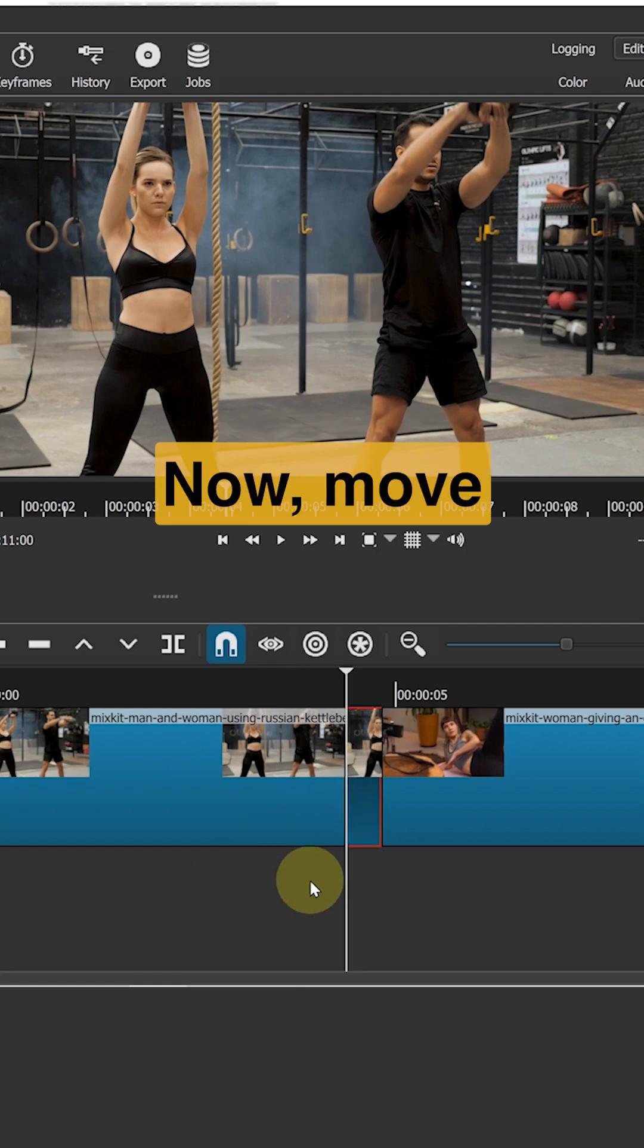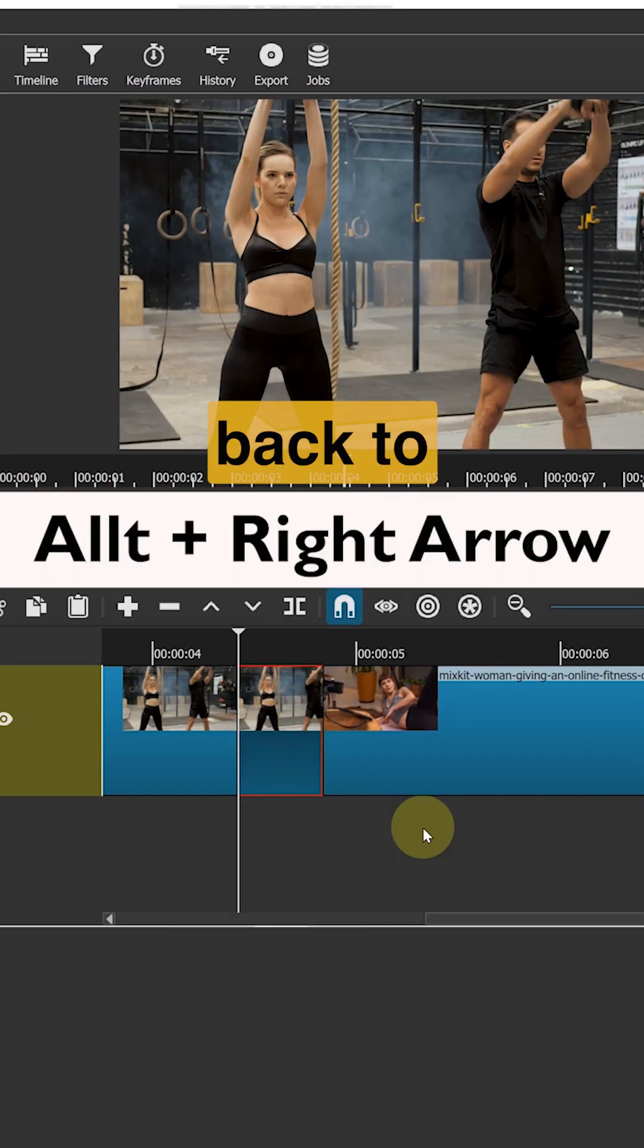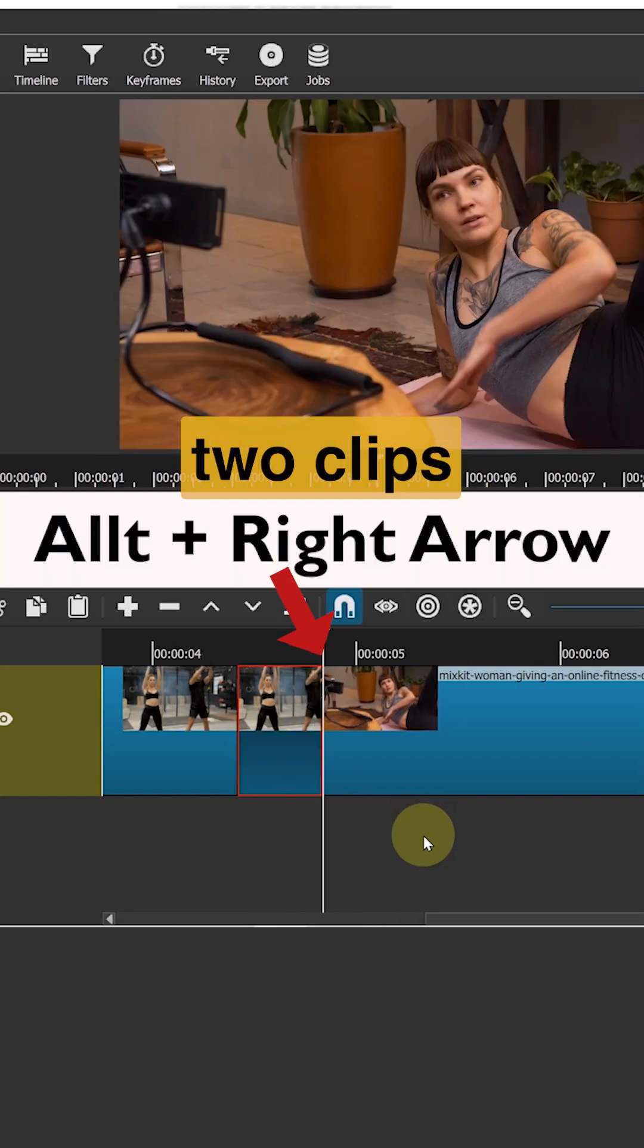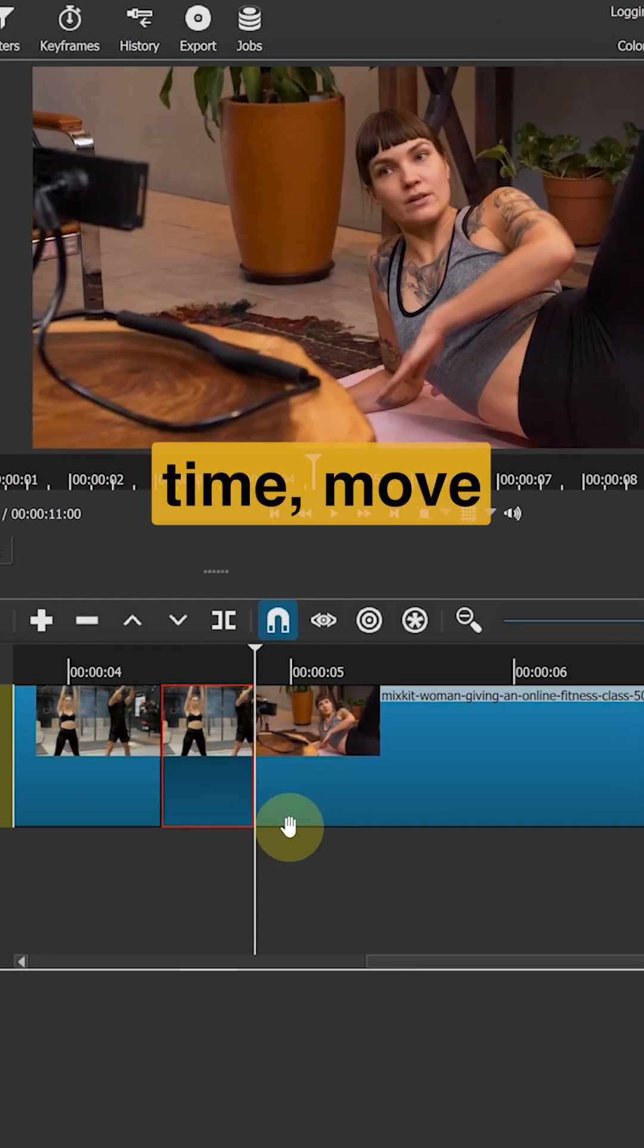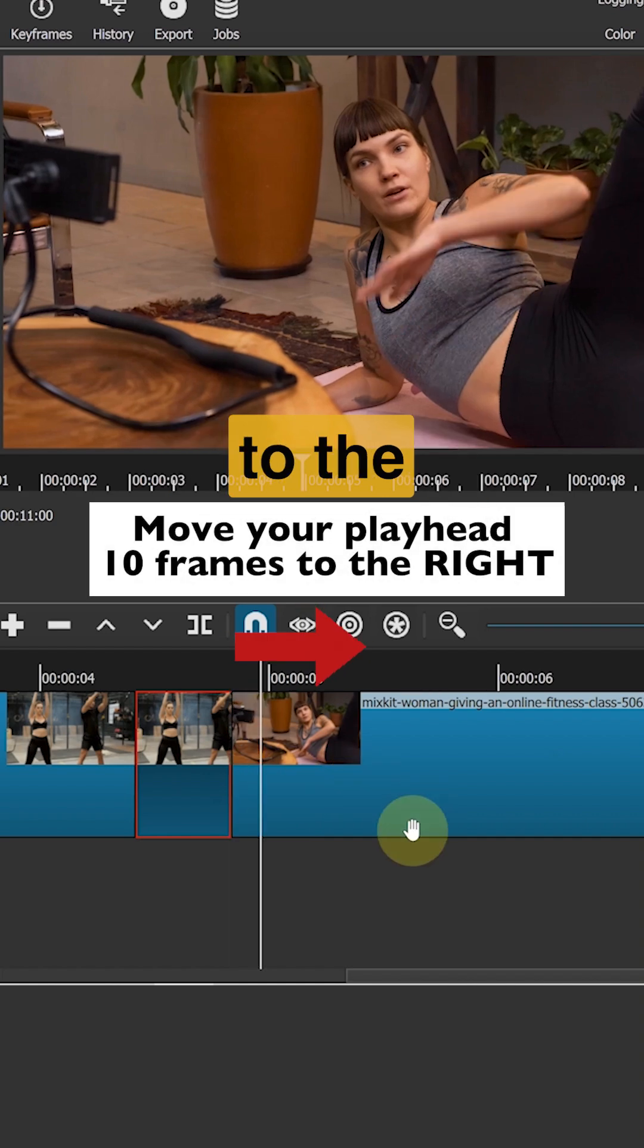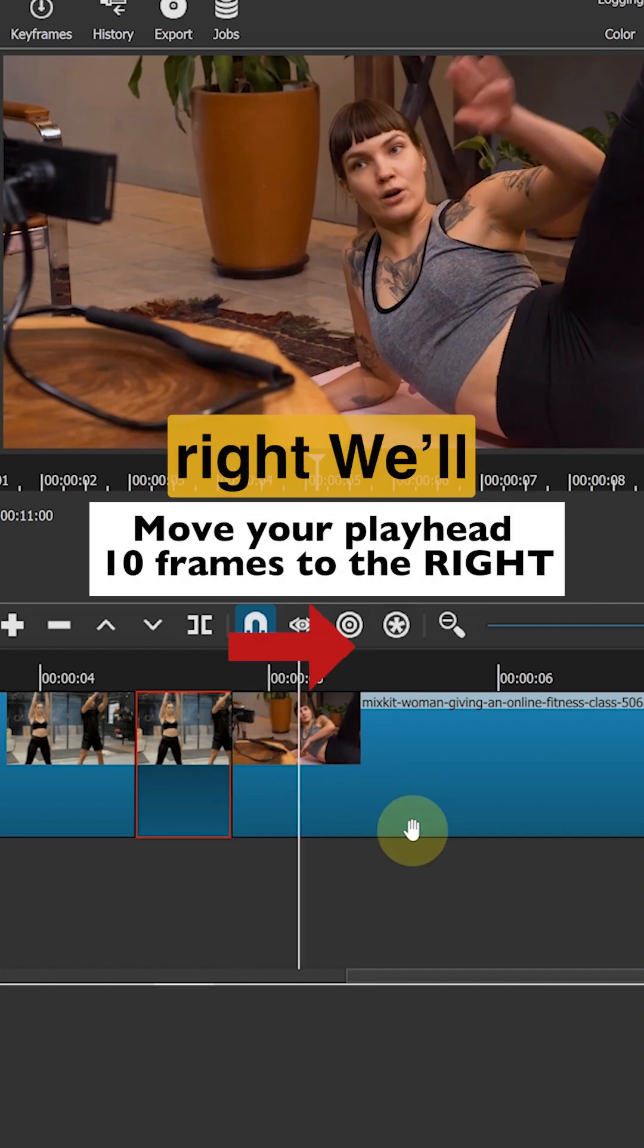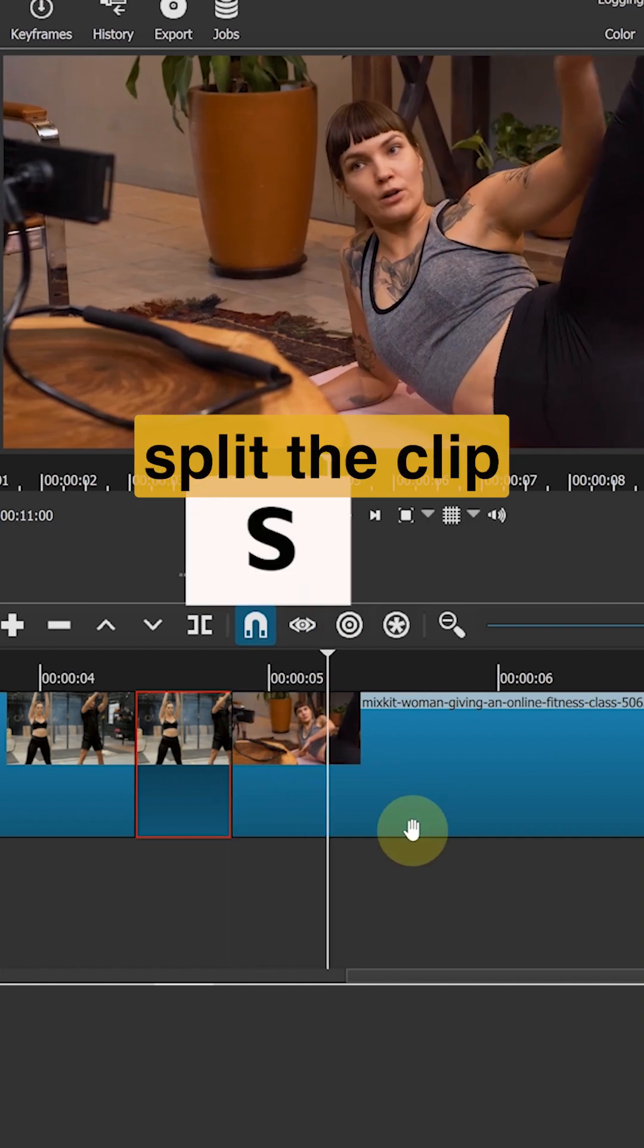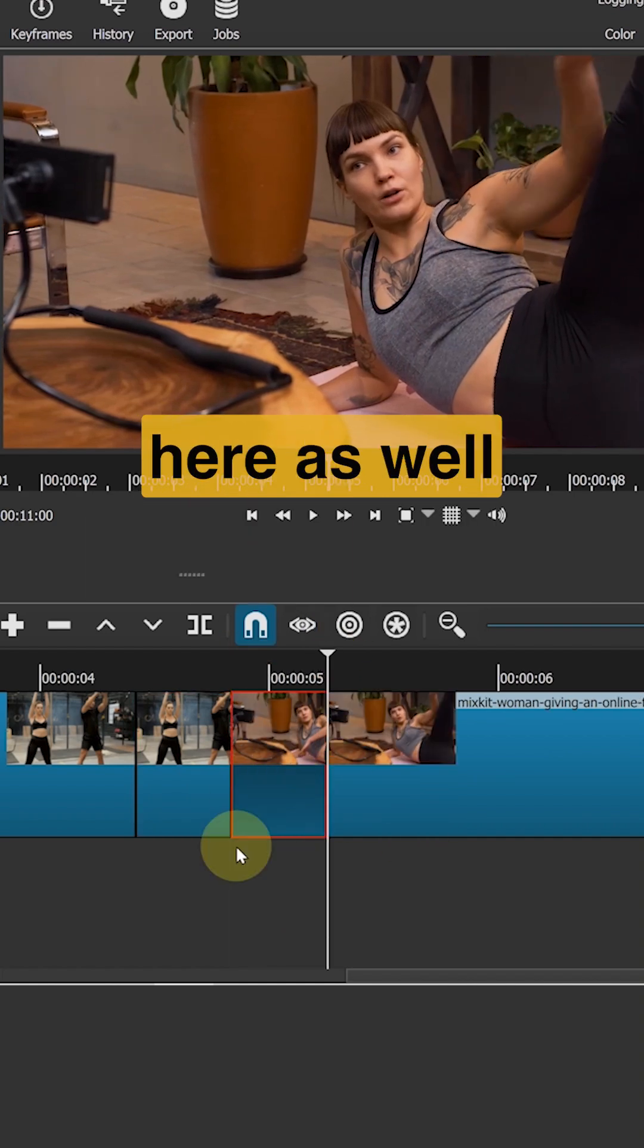Now move your playhead back to the middle of the two clips. And this time move 10 frames to the right. We will split the clip here as well.